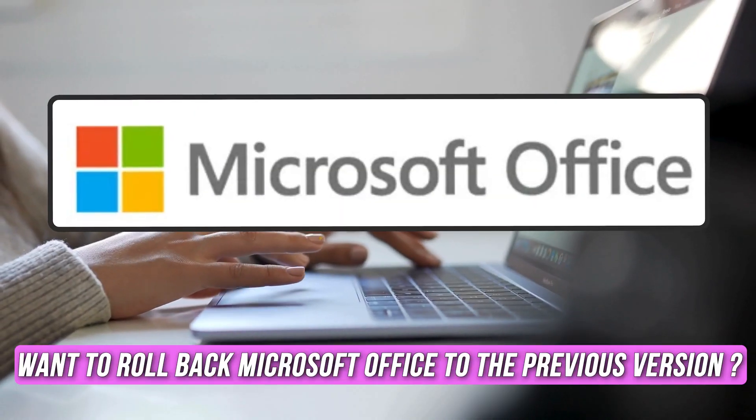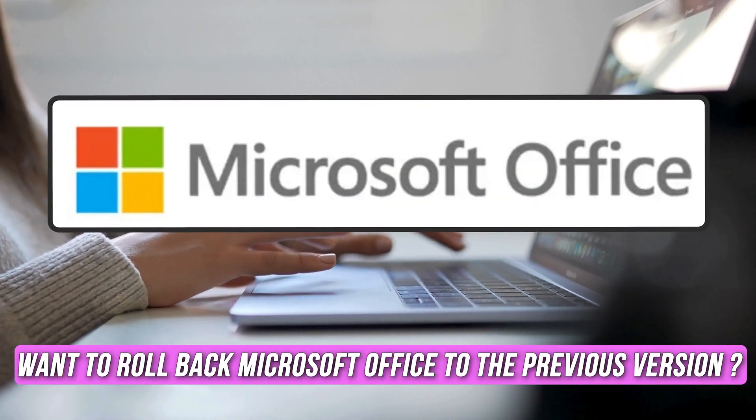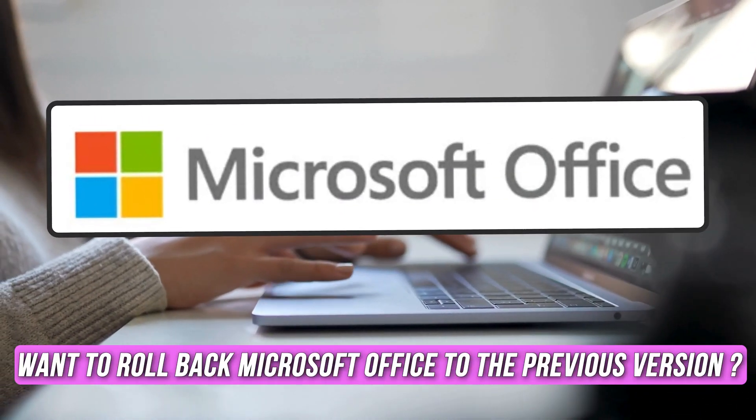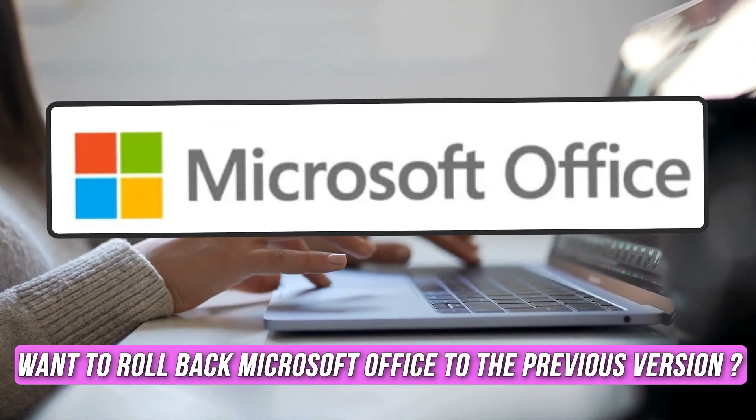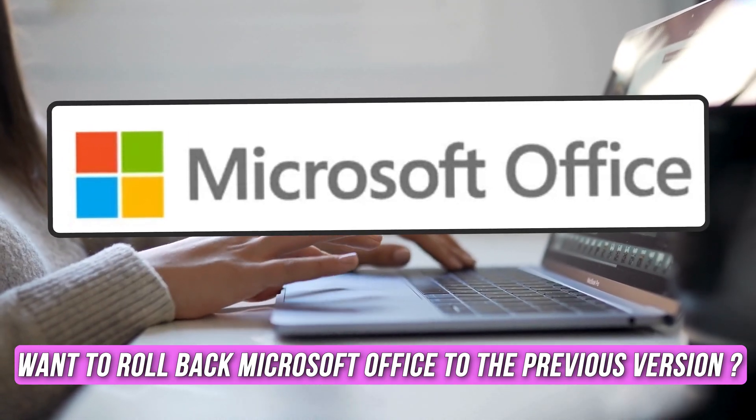Do you want to roll back Microsoft Office to the previous version? Then you are at the right place as we have the ways to do so. Let's get started.